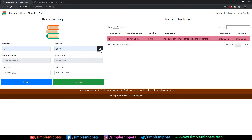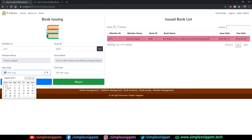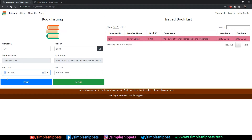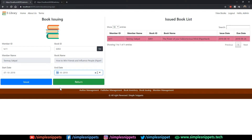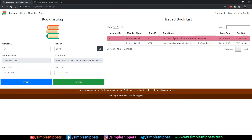Let's try entering member ID TS11 and book ID B002. When I click Go, I get the name Tanmay Sakpal and the book name 'How to Win Friends'. If I want to issue this book, I enter the start date — let's say today, the 7th of October — and the end date one week from now, the 14th. When I click Issue Book, this entry is stored in the Issue Book List table.